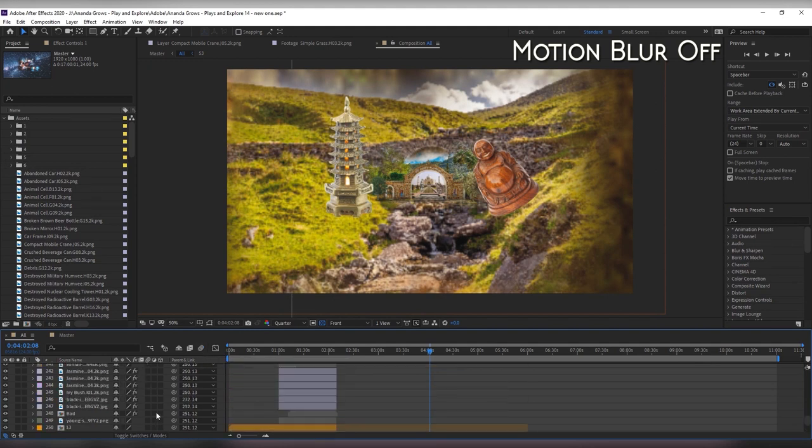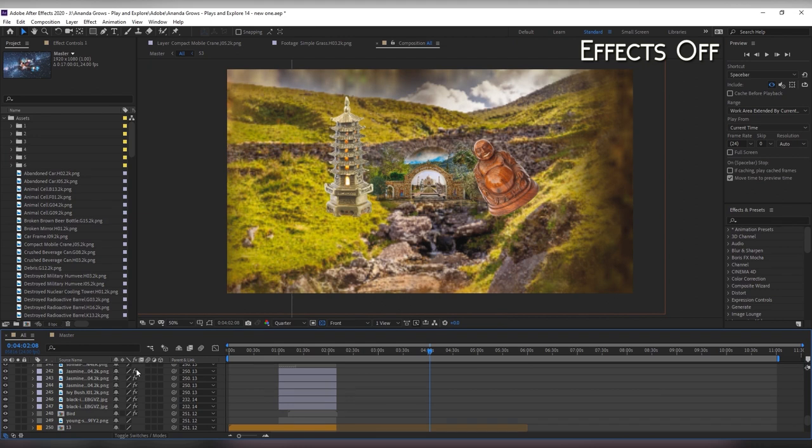If you have layers with effects that you don't need for the preview make sure you turn those off as well.